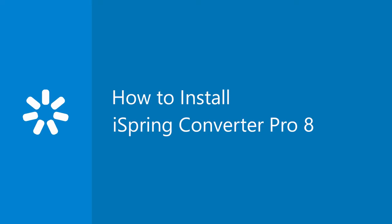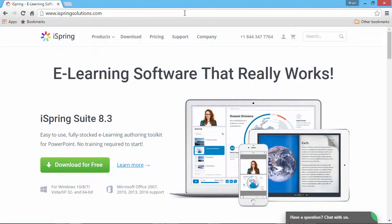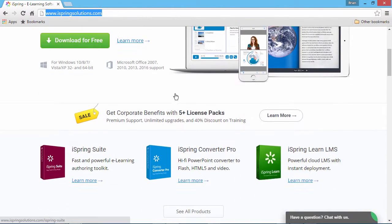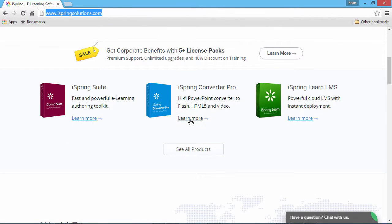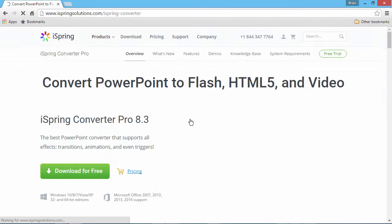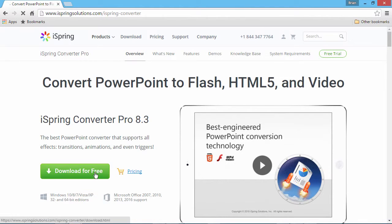Are you ready to start converting your PowerPoint slide decks to online formats with extra cool features? Just go to iSpringSolutions.com and download a free trial of iSpring Converter Pro right from the main page.